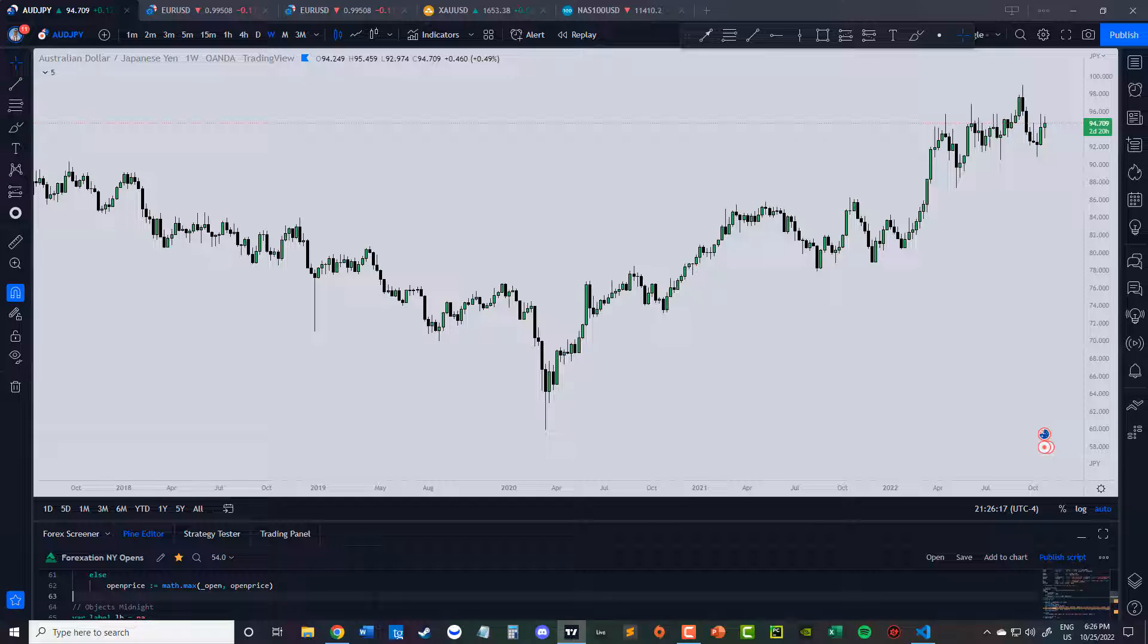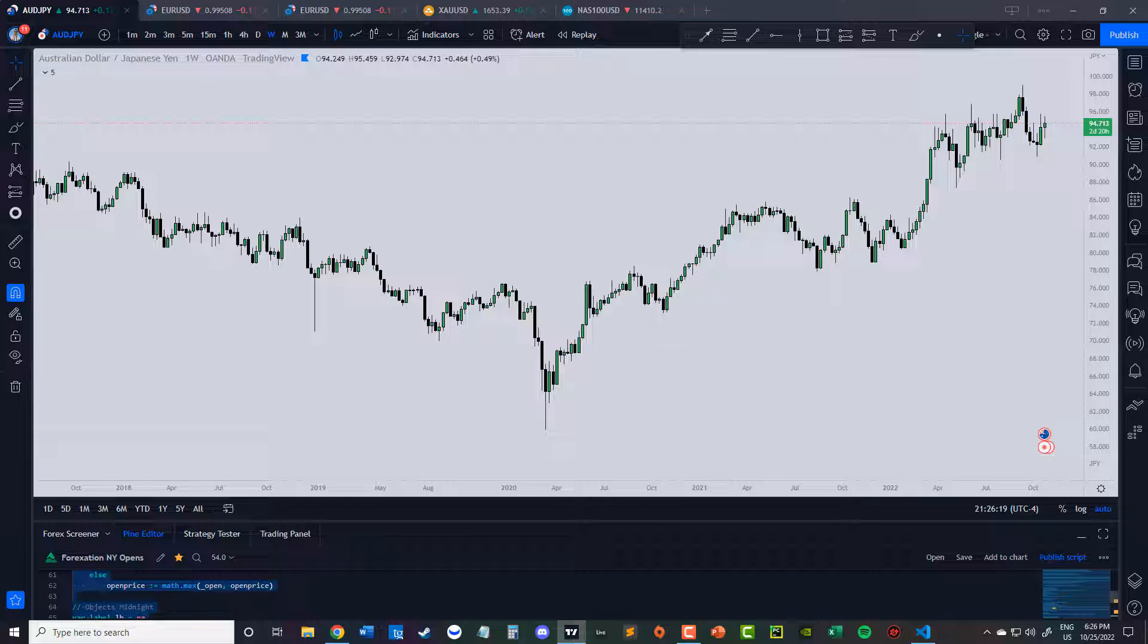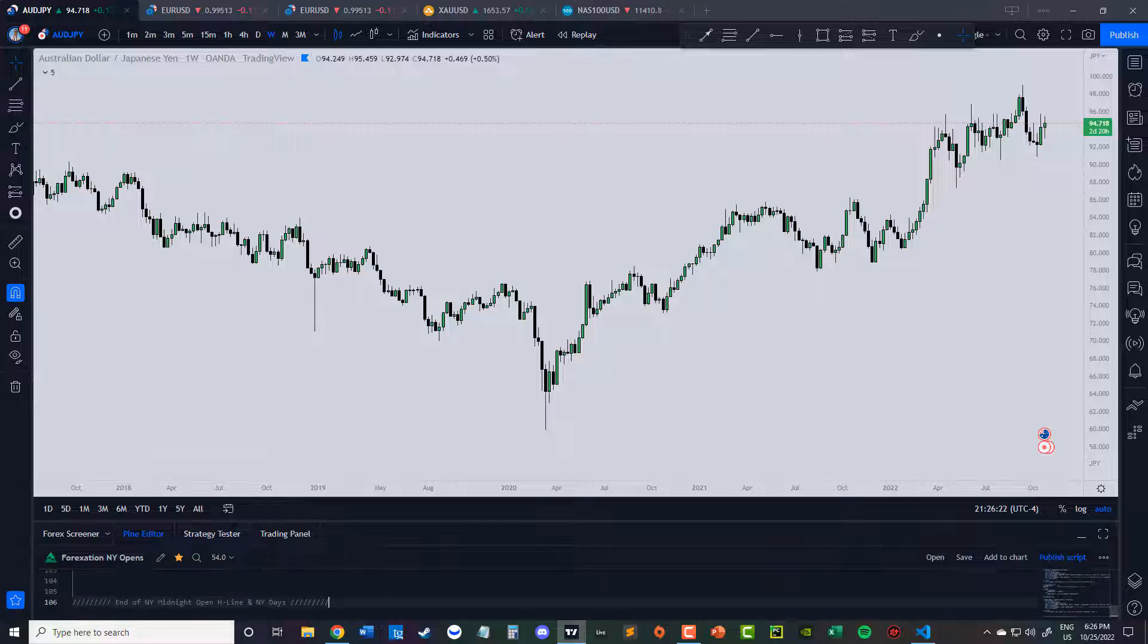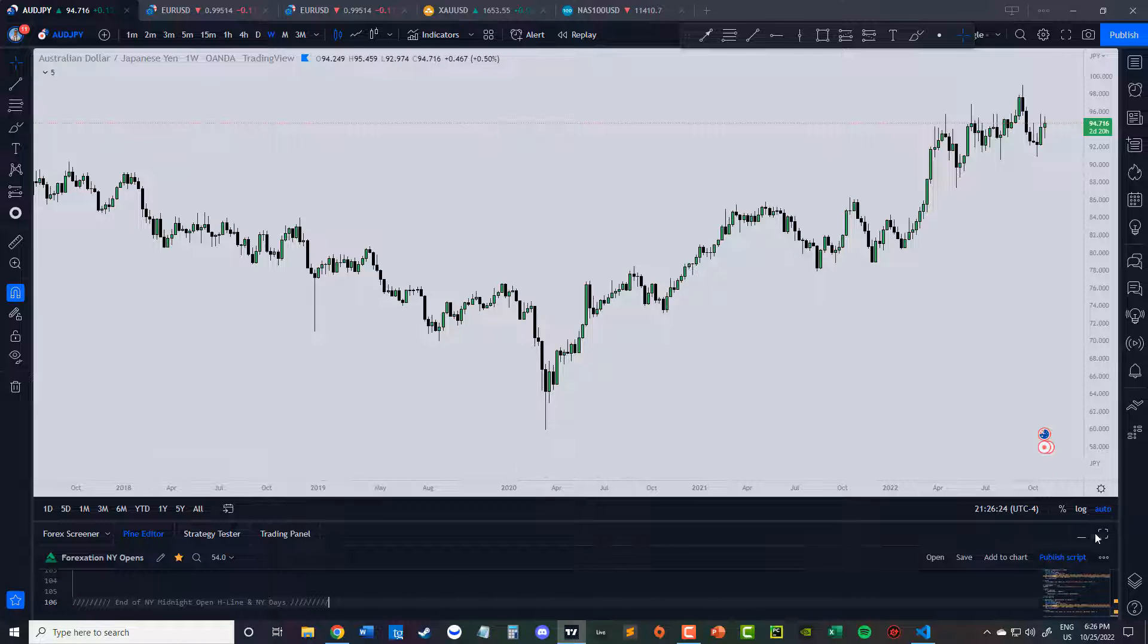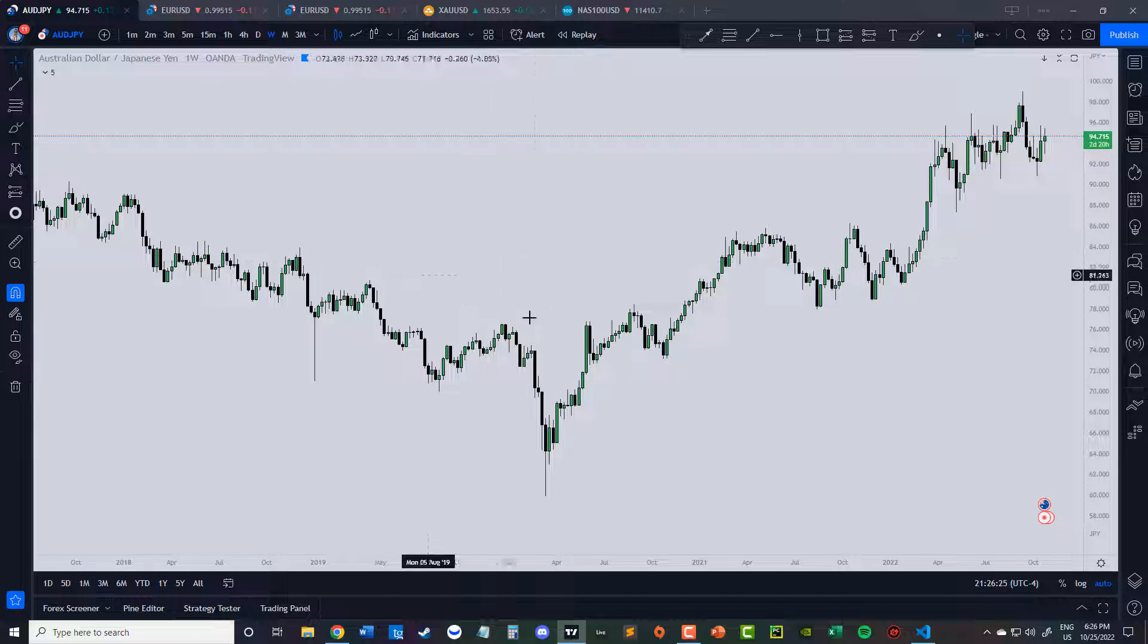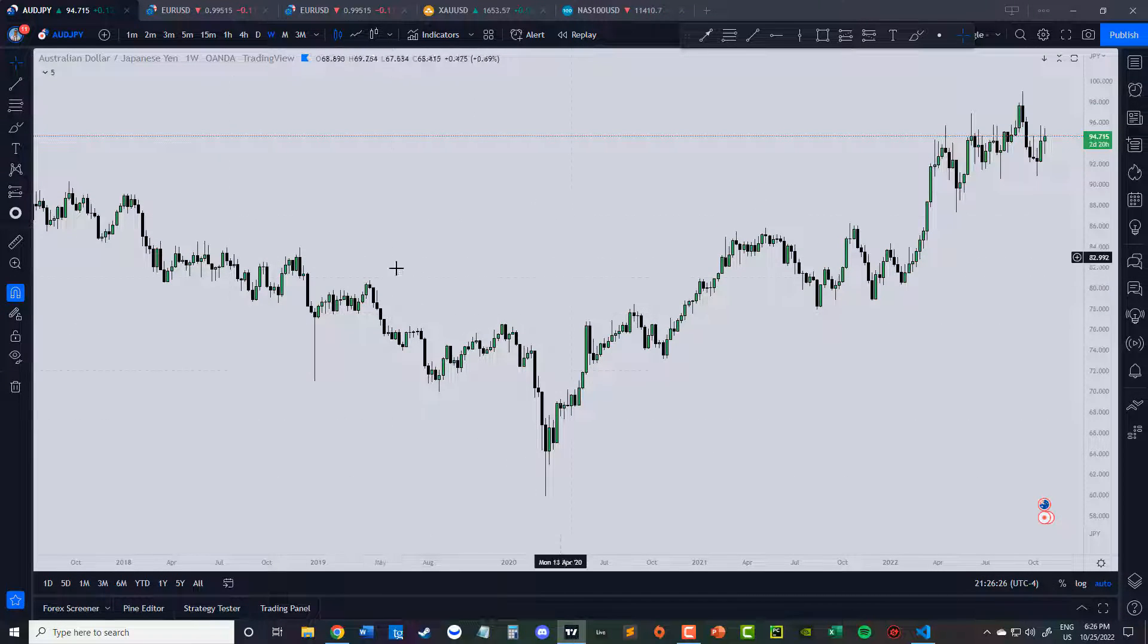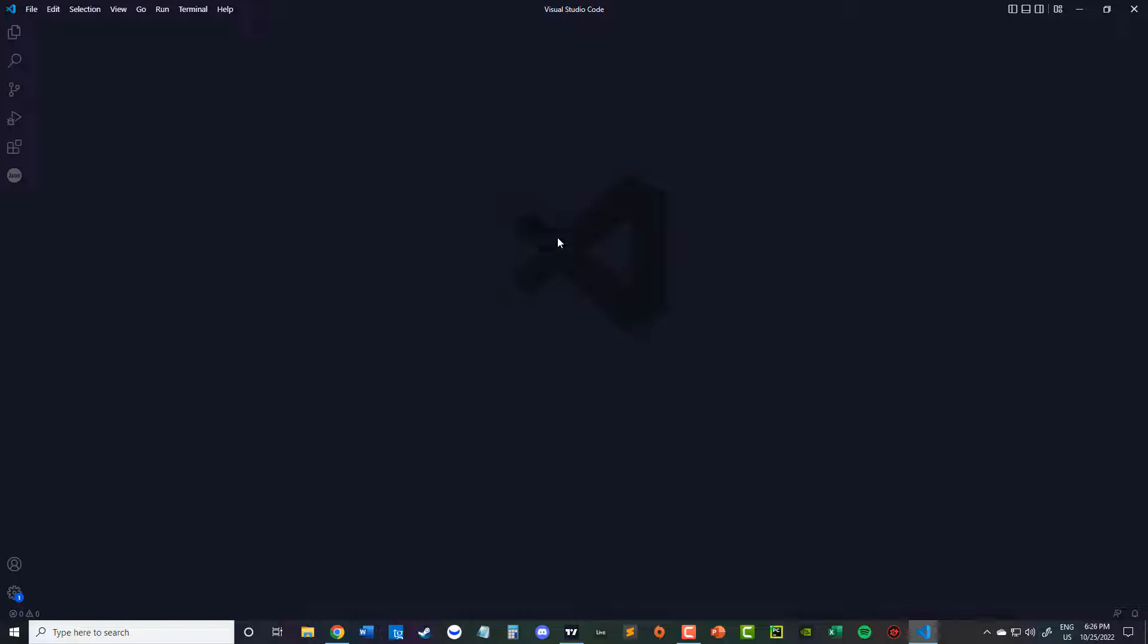So I can just do that, right? Control A, Control C, Control V, right? And then minimize it again. Now I got my full screen. So let's set up.